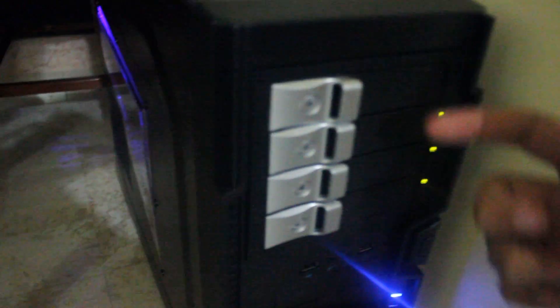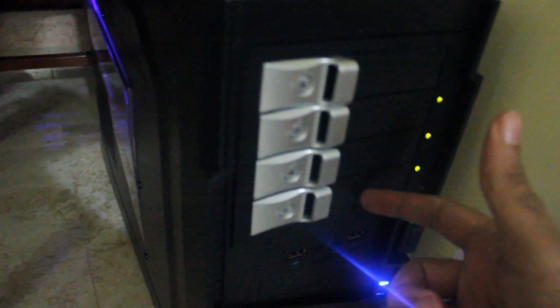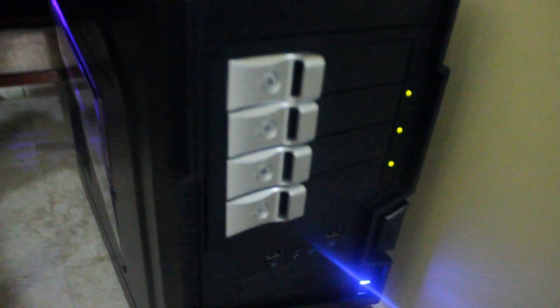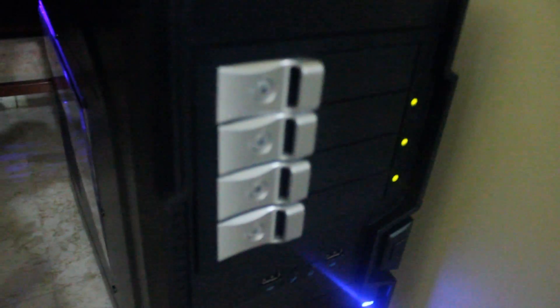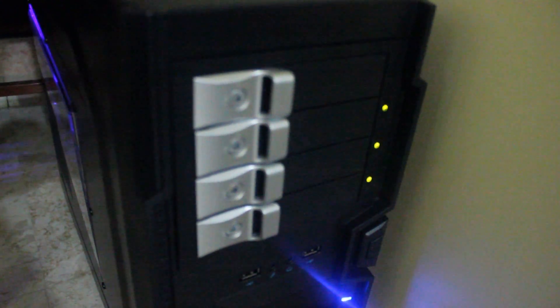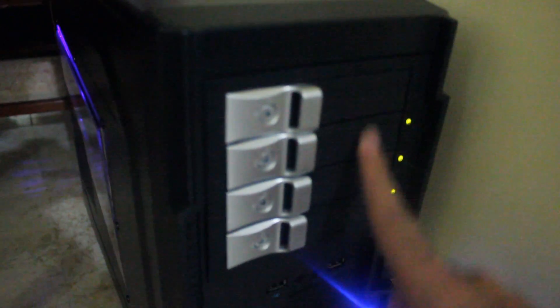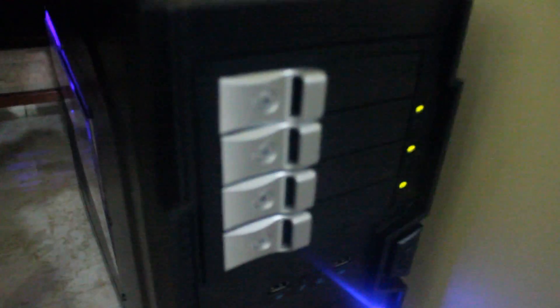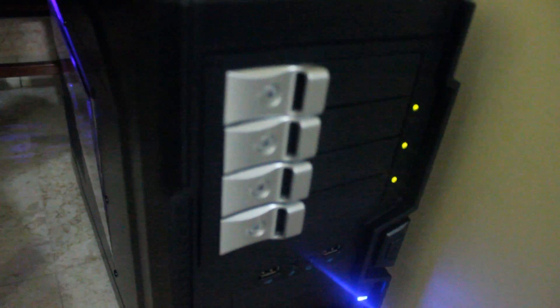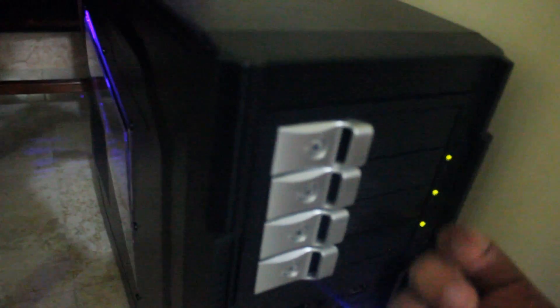I have disk converter here that changes 3 5.25 inch bays into 4 3.5 inch disks. So I can have a maximum of 4 in here.